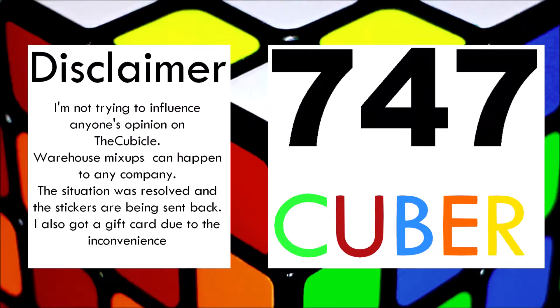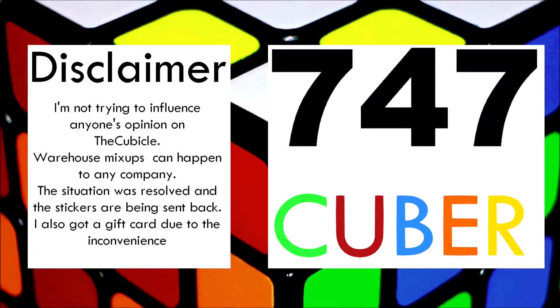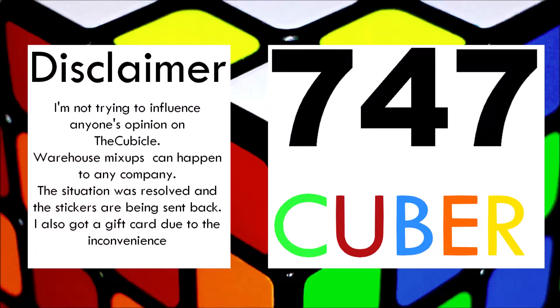Quick little disclaimer before we get started. I am not trying to influence anybody's opinion on the cubicle. Warehouse mixups can happen with any company and the situation got resolved pretty quickly. The extra stickers are being sent back and they're giving me a free gift card due to the inconvenience.